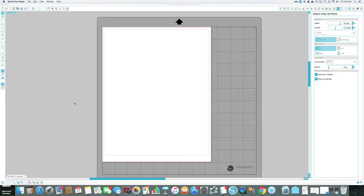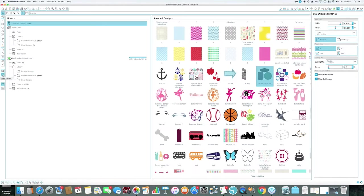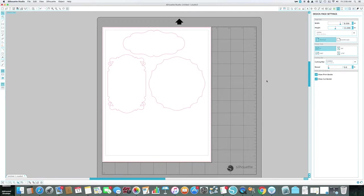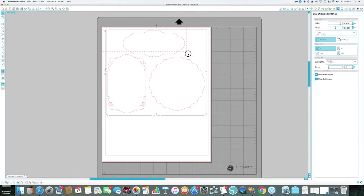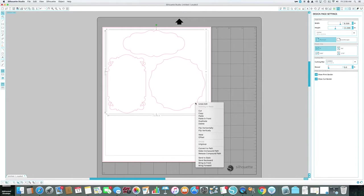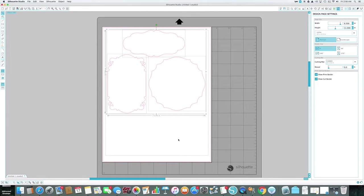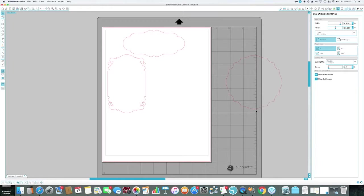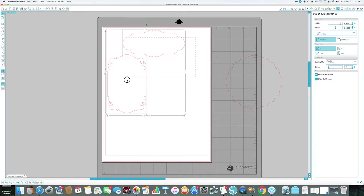Today we're going to learn how to make some sticky notes. We're going to make fancy ones with a pattern within a pattern, and I'm going to show you a number of techniques that you may or may not have known how to do. The Silhouette software isn't that difficult to learn, but if you're struggling this is going to help you do a number of different things. So let's get started.